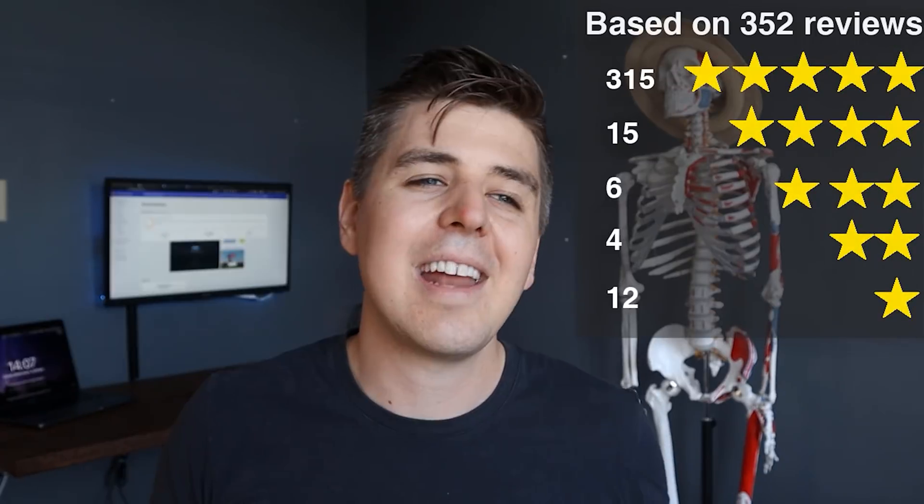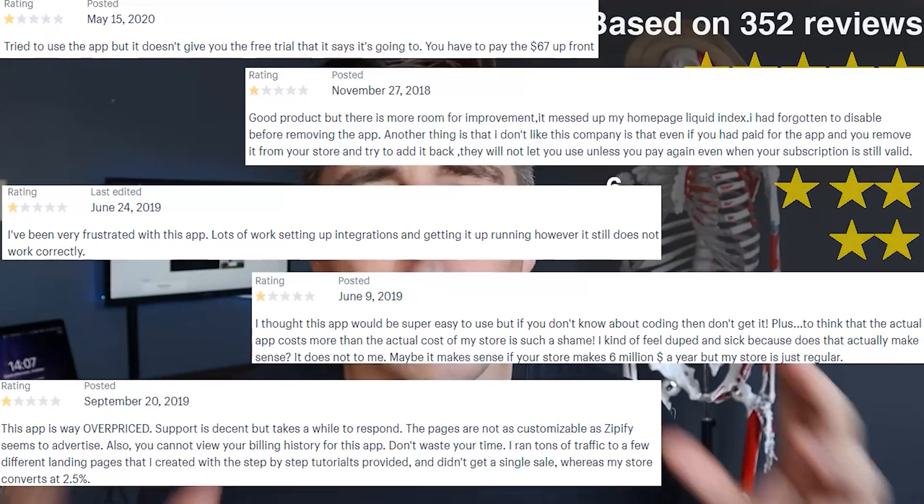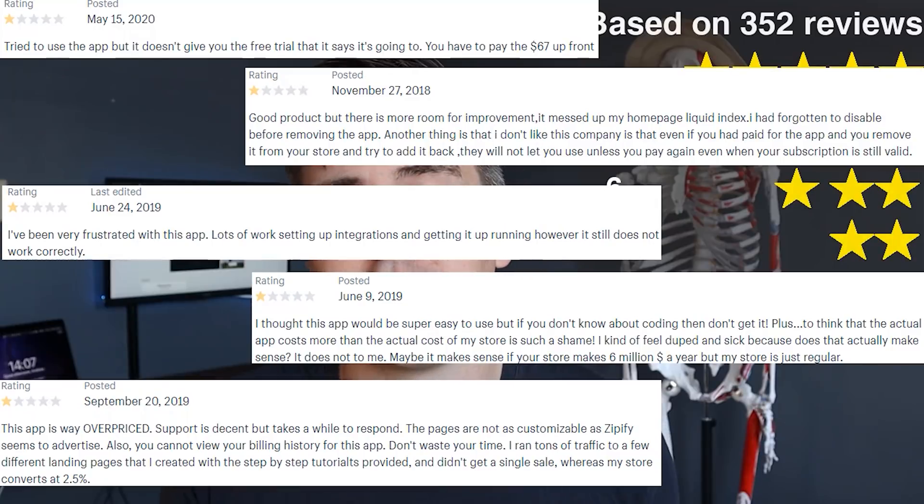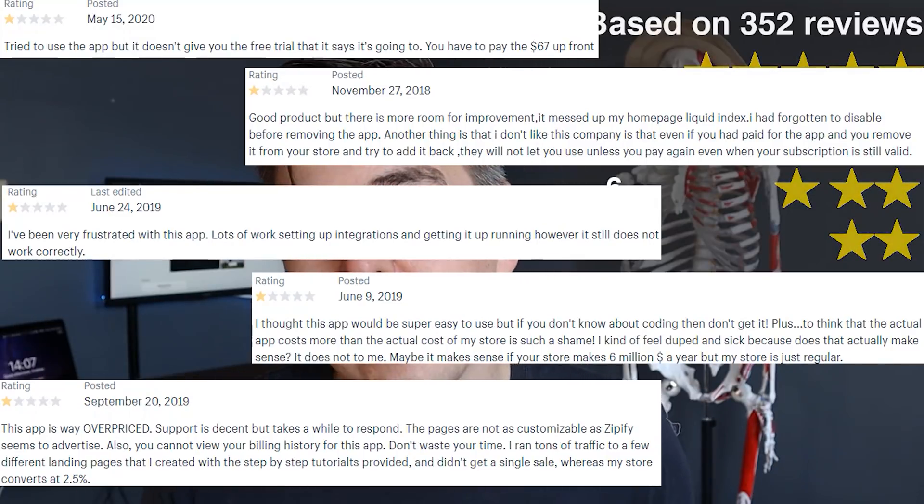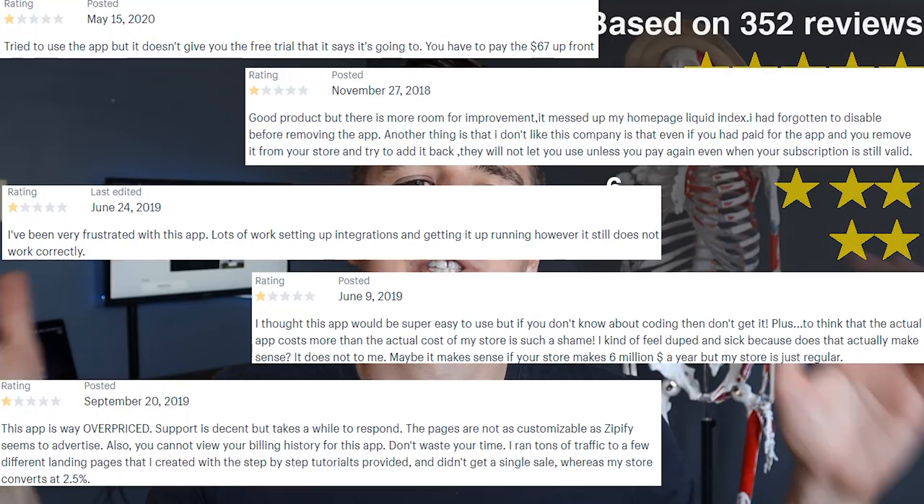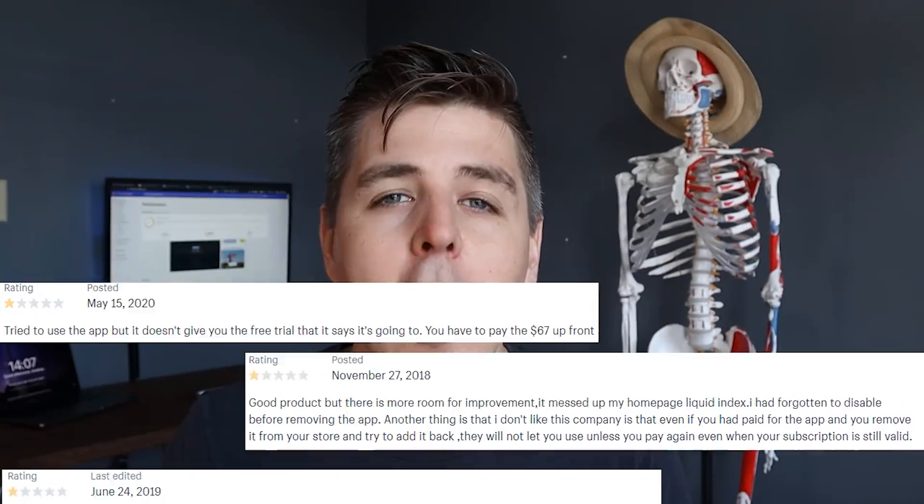If we look at the reviews, Zipify has a 4.8 out of 5 star review over 352 reviews, so that's pretty impressive. We're gonna give you the entire breakdown of all of the reviews right here and then we're going to show you the one star reviews just for you to see if there's some red flags that apply to your business, what people are saying negatively. But again, as always, know that every fantastic app has one star reviews.